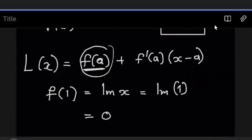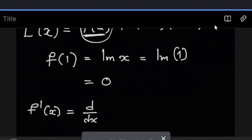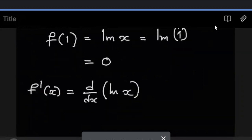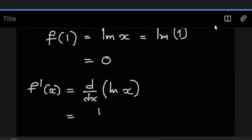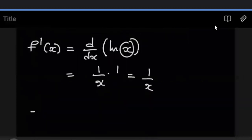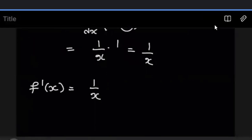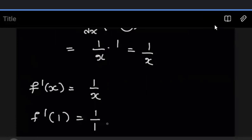The next thing we want to find is F prime of A. But first let's find F prime of X, which is just the derivative of F of X. The function is ln X. We know the derivative will be one over X — one over the argument, multiplying the derivative of the argument, which is one in this case. So we just get one over X as the derivative. F prime of X equals one over X. Since we want F prime of A and our A is one, we want F prime of one: that's one over one, which equals one.